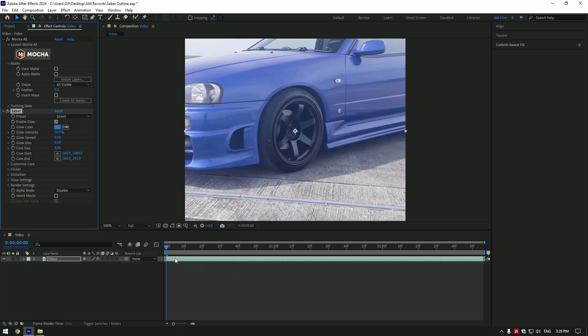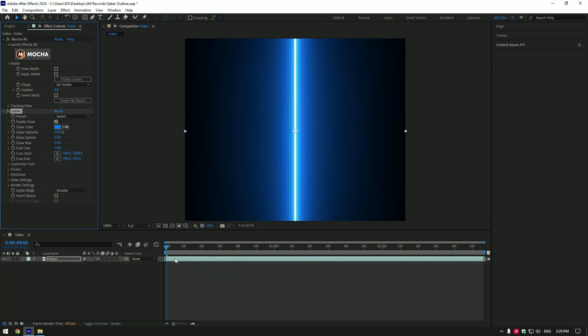Now add saber plugin on your video. Check download links in description. Saber and Mocha are both free.